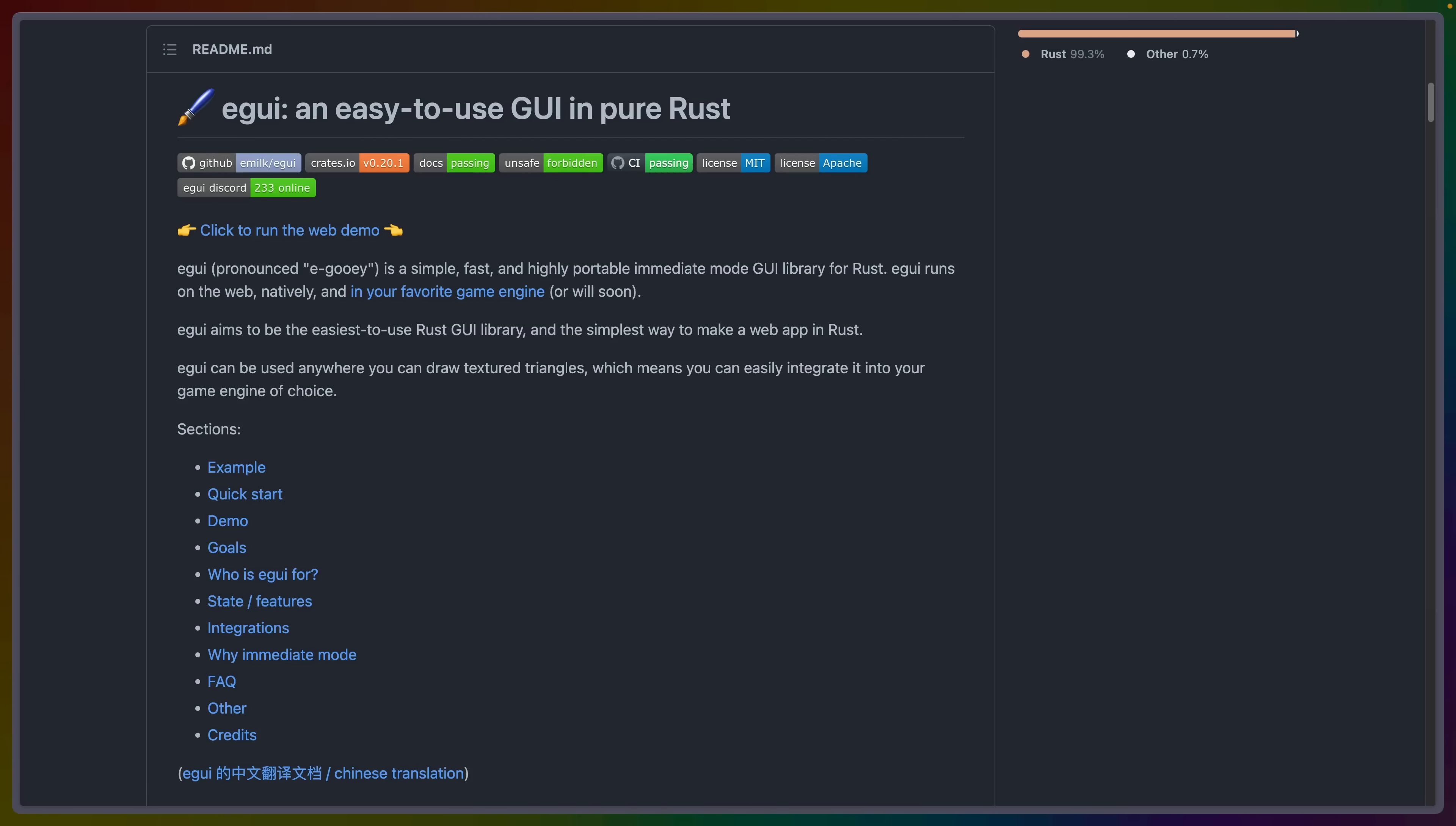I think eGUI might actually be one of the most requested GUI frameworks that comes up. Anytime I talk about something that runs on the web, anytime I deal with something that talks about UI in Bevy, anytime I talk about UI in native applications, someone always comes up with, hey, what about eGUI?